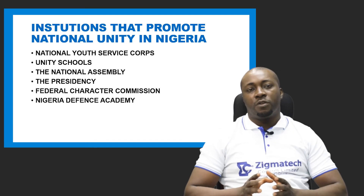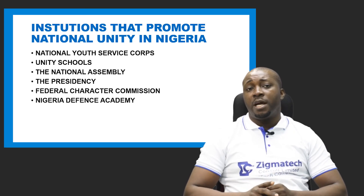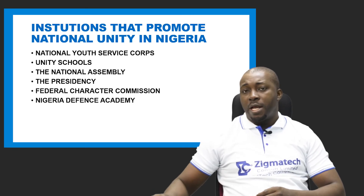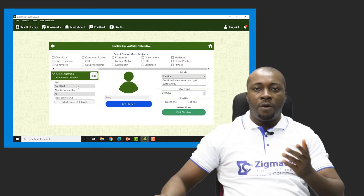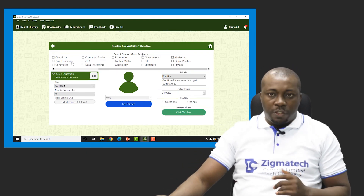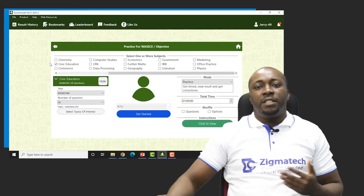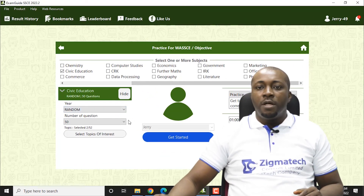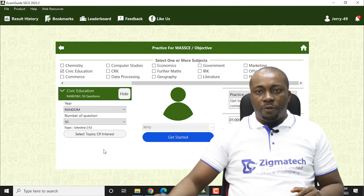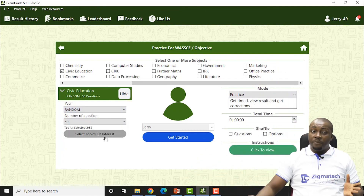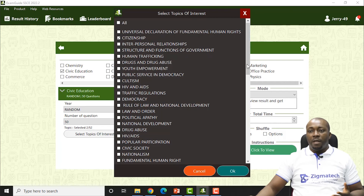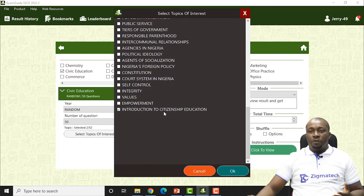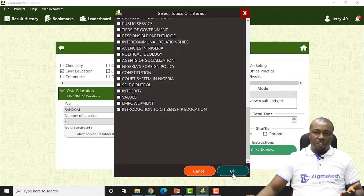We have discussed citizenship education, national unity, and consciousness. Now let's go to our Exam Guide app and do a practice on what we have discussed. We select civic education, select a year at random, and for topic, we select 'Introduction to Citizenship Education.' Let's answer questions from there.